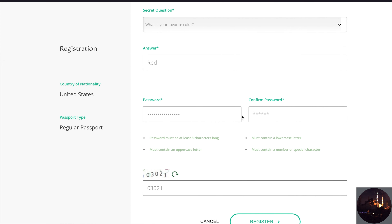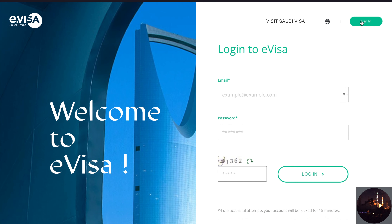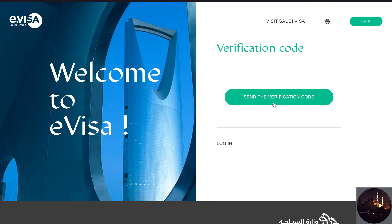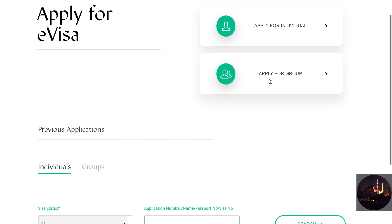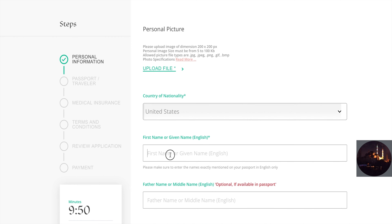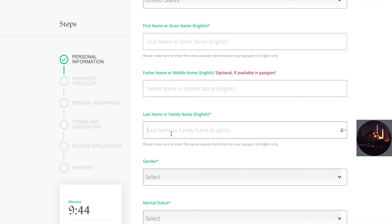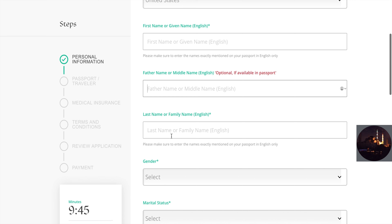Keep an eye out for a confirmation email. Once you register, click 'Sign In,' enter your email and password and the code, then click 'Login.' Click 'Send Verification Code,' you'll get the verification code in the email, input that and hit 'Submit' to log in. You can apply as a group or individual. Start by uploading your picture, then input your information such as your name, gender, marital status, date of birth, place of birth, and profession.